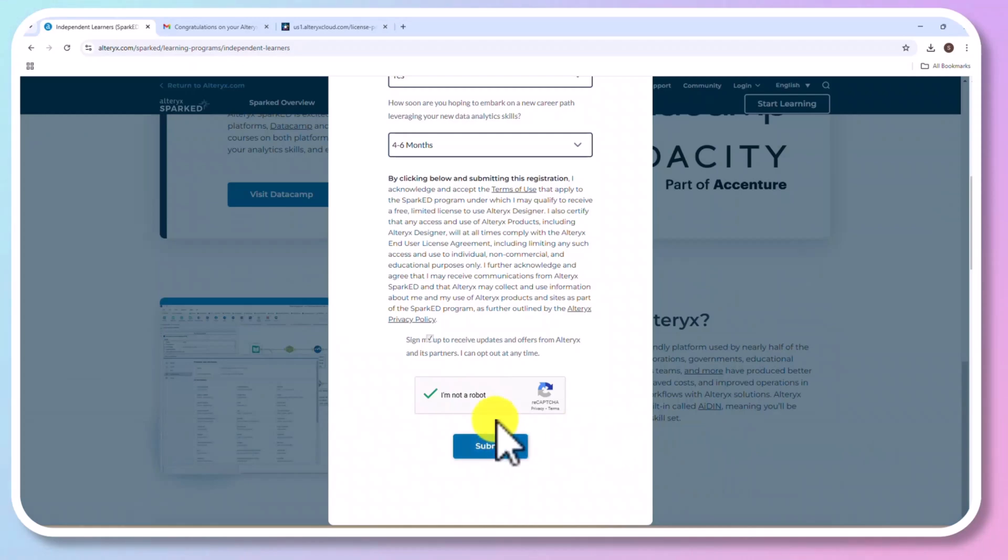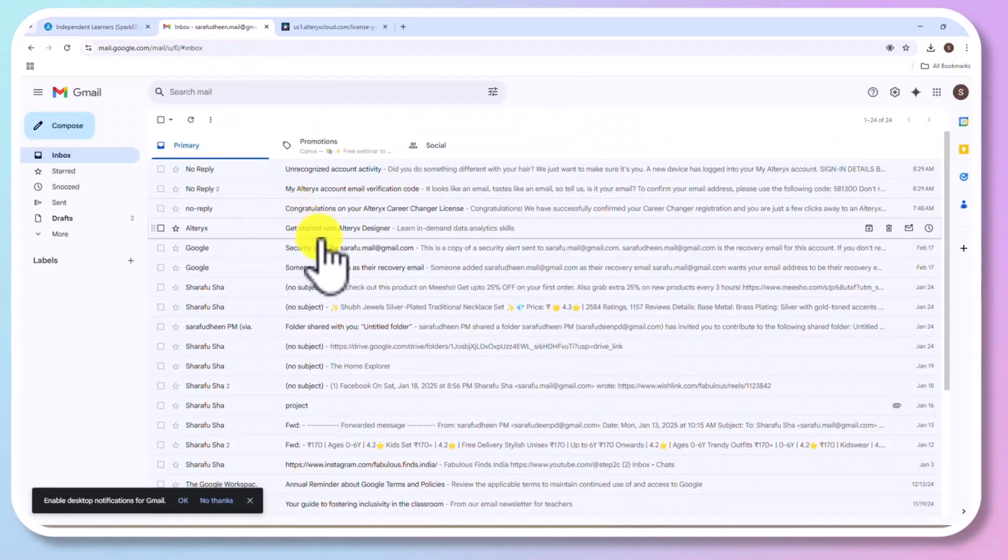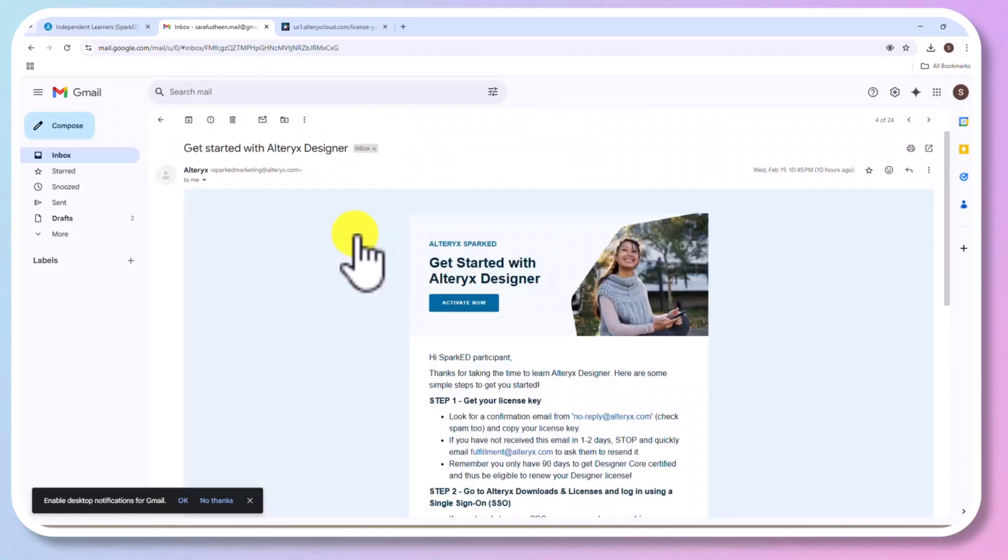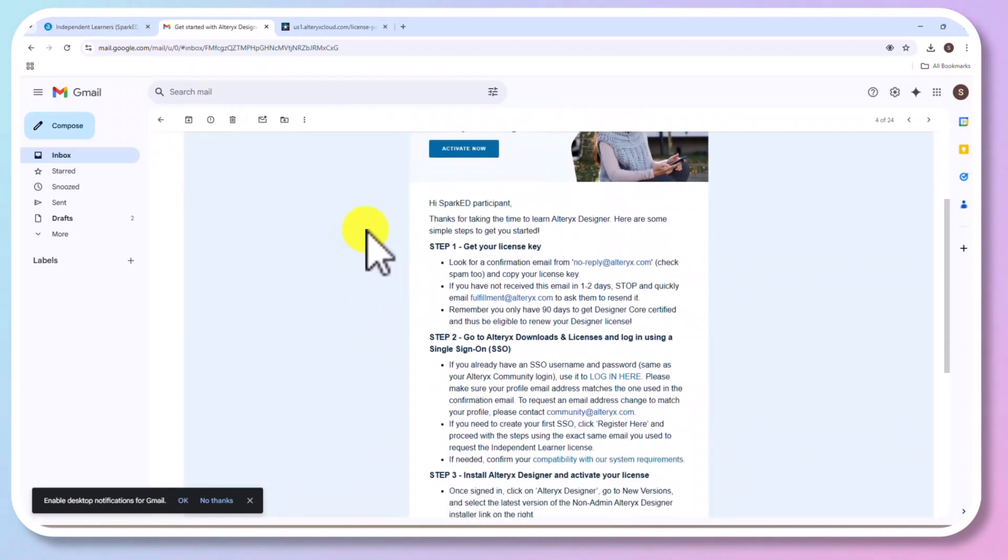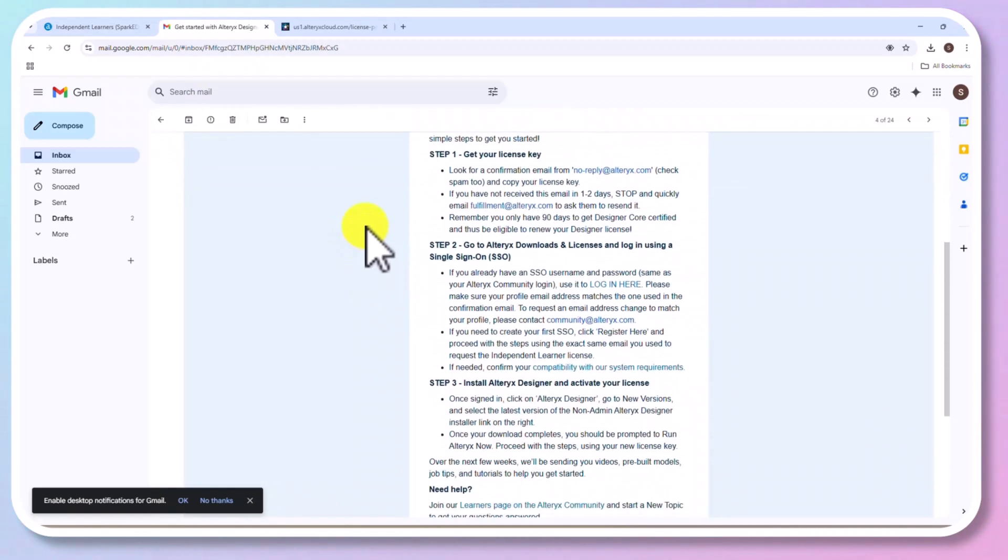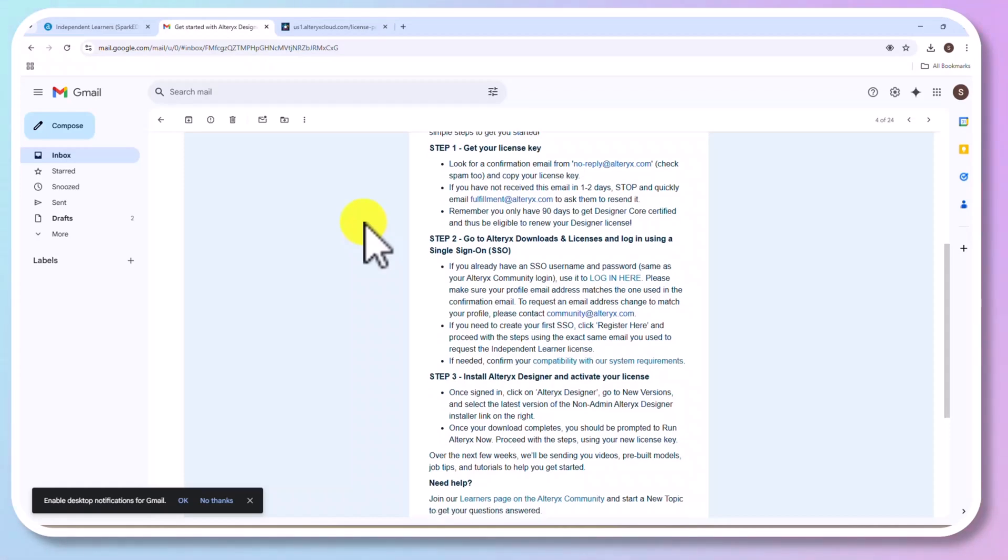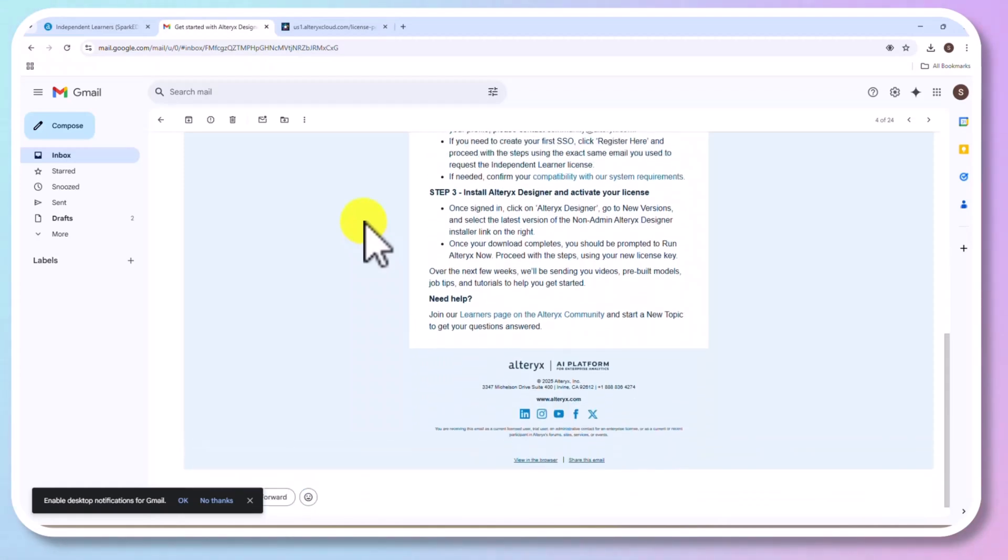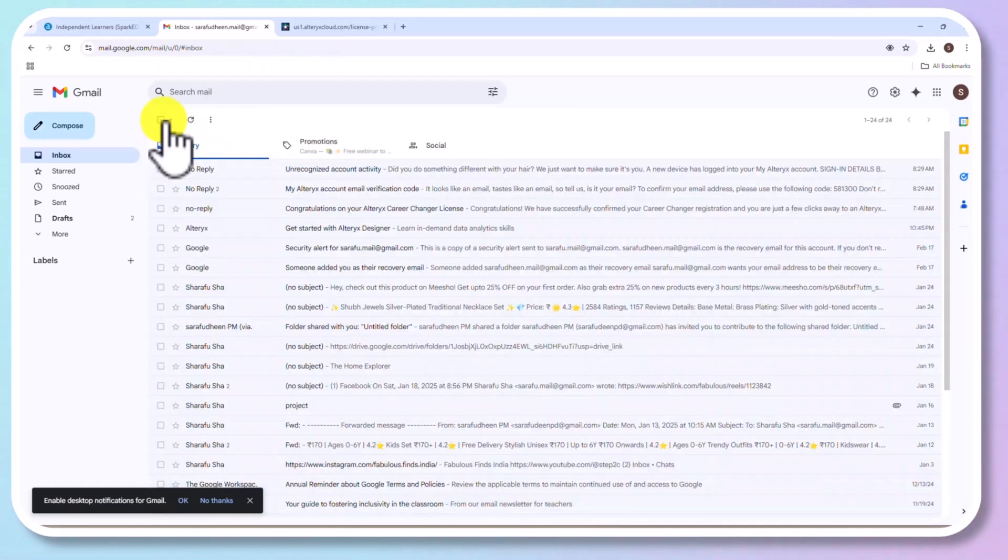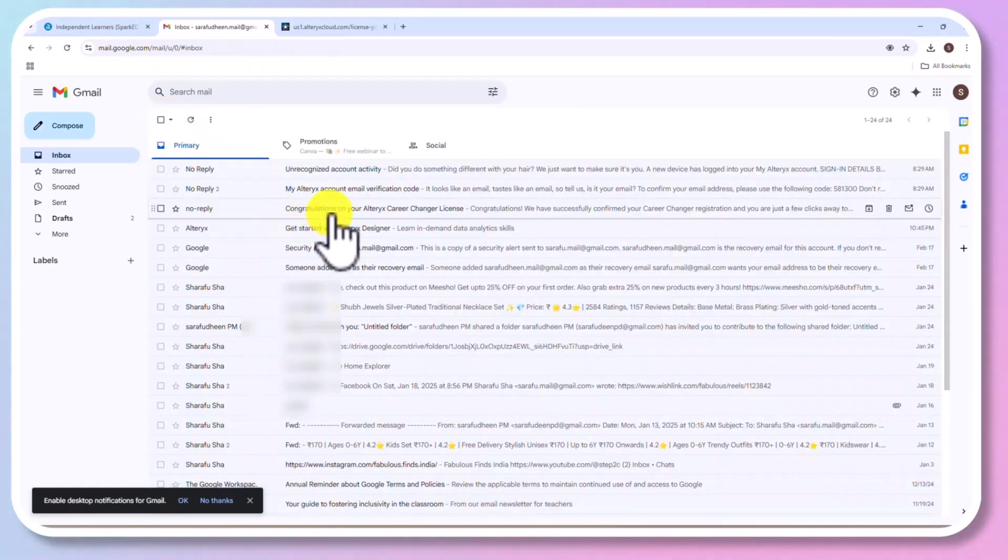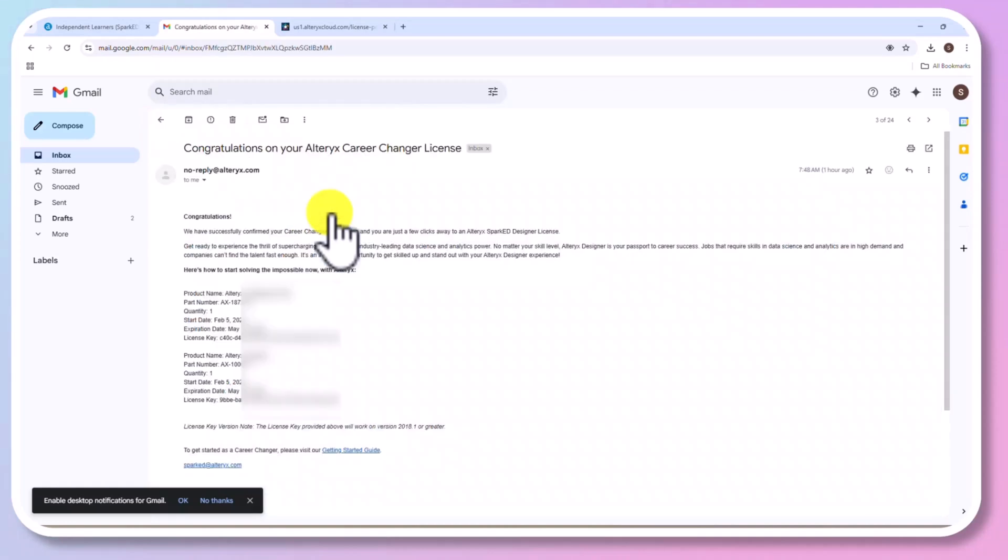You will receive an email which is something like this. There you could see three steps. First, you need to get a license and it will take one or two days. And for me, it took around 12 hours. So, you need to wait a few hours. And once you get the license, you could download and you could activate the license. It took around 12 hours for me.